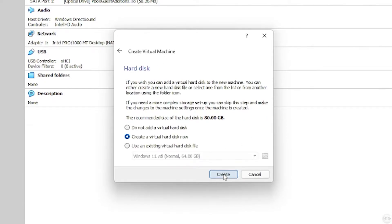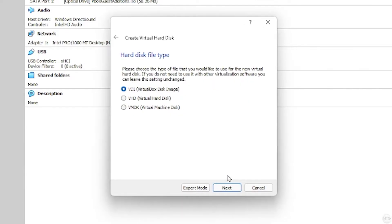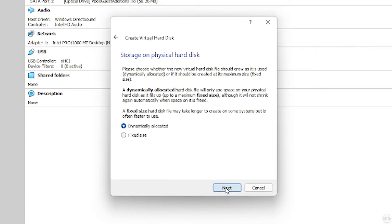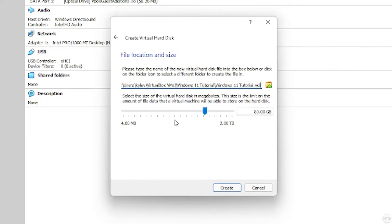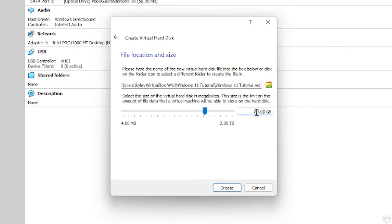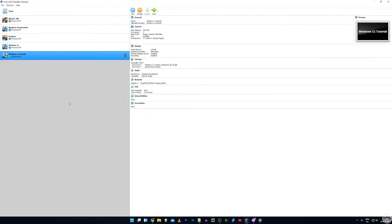Click Next. We're going to create a virtual hard disk so click Create. Choose VDI virtual box disk image as your hard disk file type then click Next. Choose dynamically allocated then click Next. Now we can set the size of our virtual hard disk — this is the amount of space we'll have on our virtual machine. The minimum requirements for Windows 11 require 64 gigabytes. The OS takes about 20 gigs and you'll want space left over for files and programs. I'm going to leave this at 80 gigs. Click Create and we've successfully created our virtual machine.